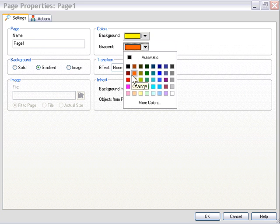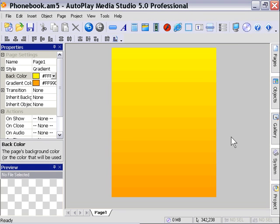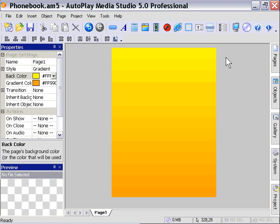There we go, press OK. That looks a little bit better. So let's go ahead and set up our workspace here. We're going to need a couple of different things. Basically, we're going to have a very simple phonebook where we can add or delete entries from it. So let's go ahead and add a list box first.